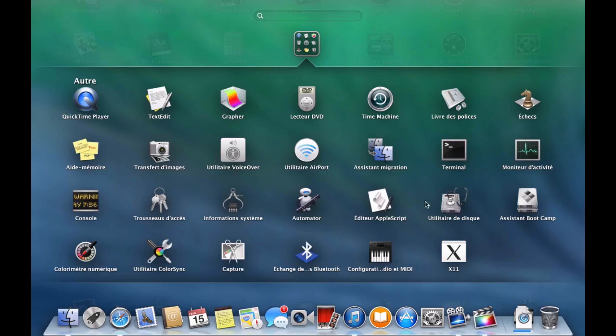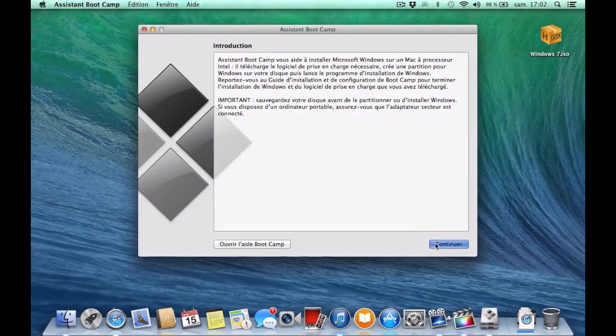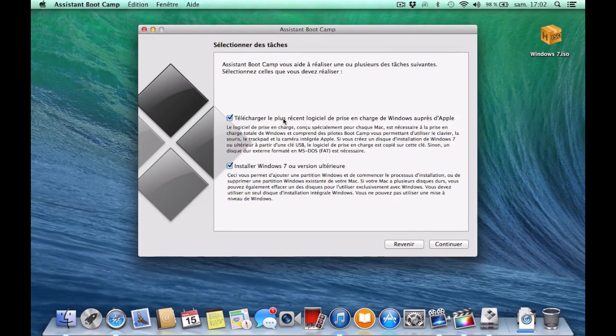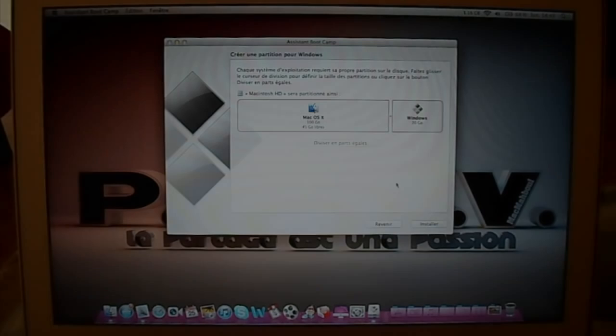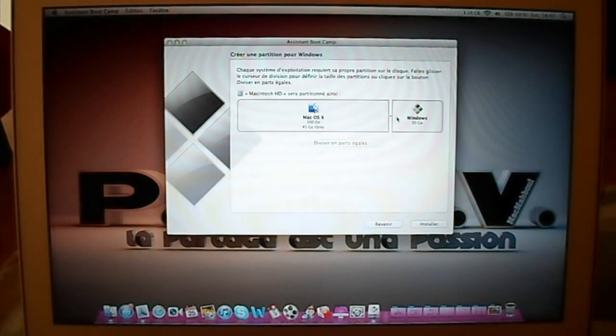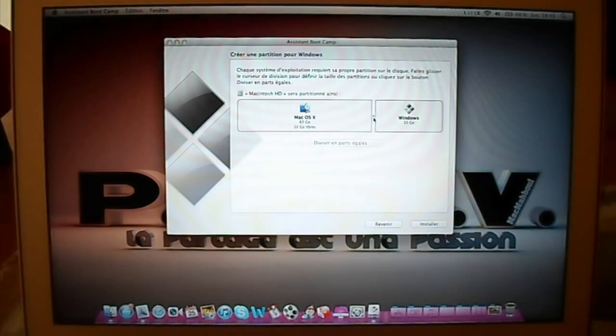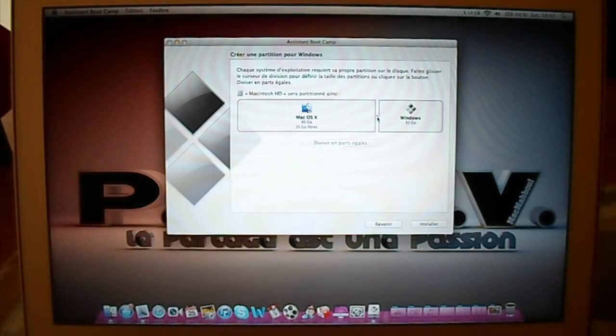After that, go to Boot Camp Assistant, click on Continue, and uncheck the first option. Then click on Continue. Boot Camp will ask you to divide your hard drive, and I suggest you give at least 60 gigabytes to the Windows partition, otherwise you may have some space problems in the future.